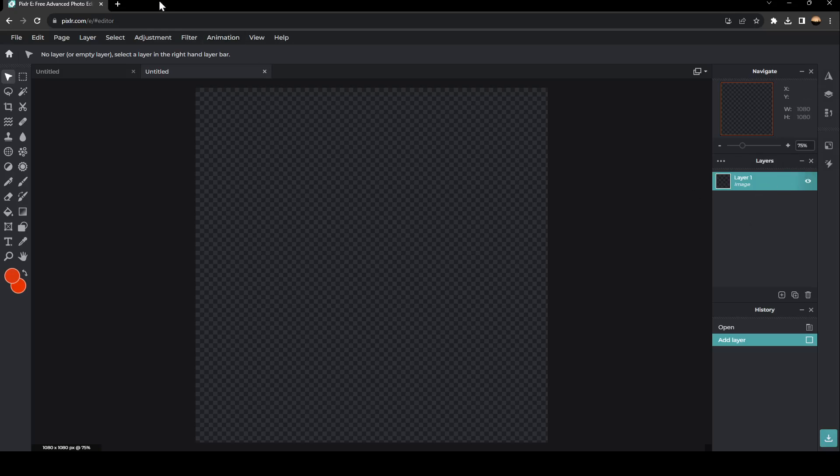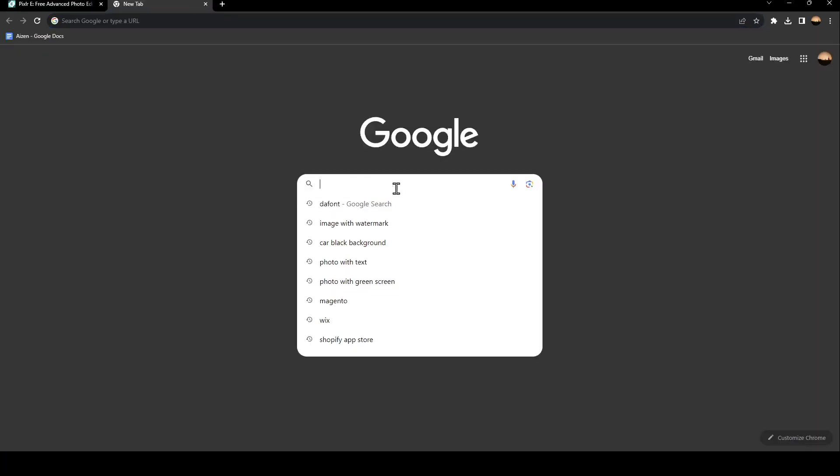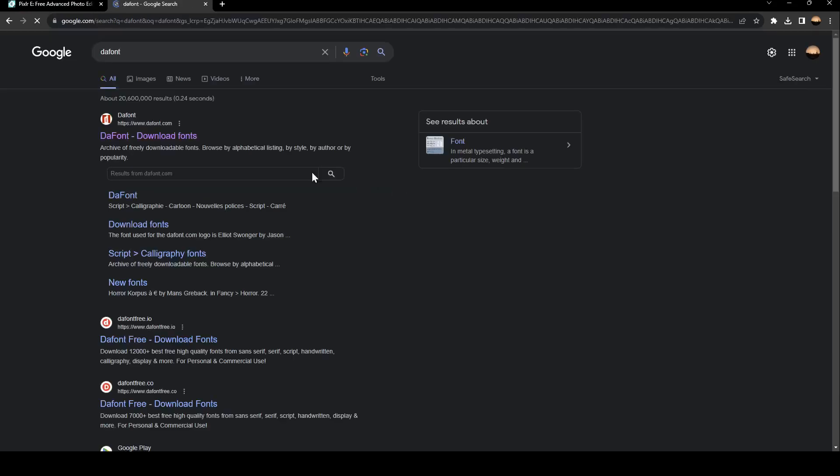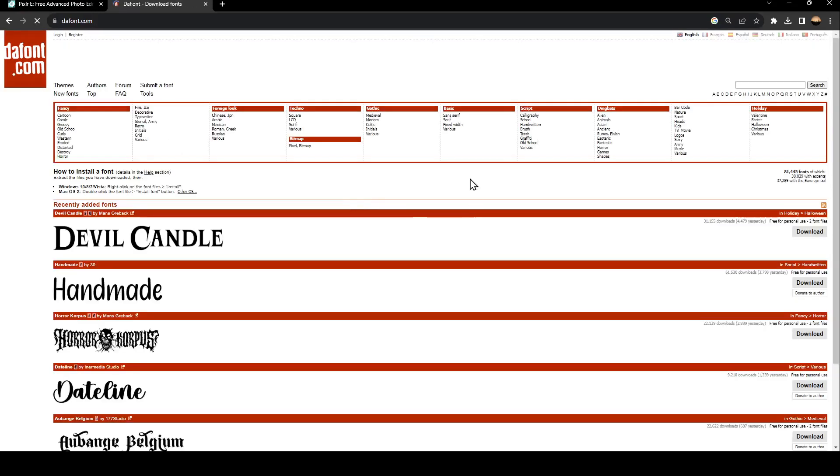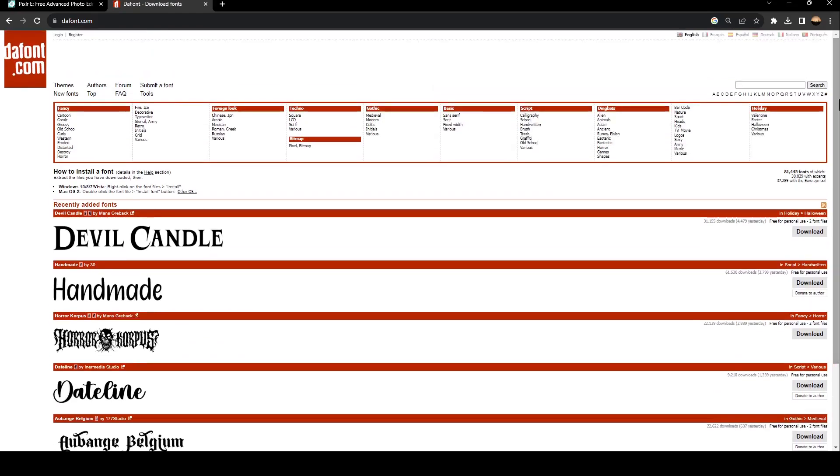Now I'm going to choose the font that I want to add. We're going to go to a new tab and search for the font. Right here, you can choose any fonts that you want.